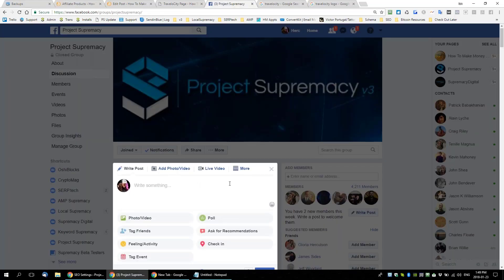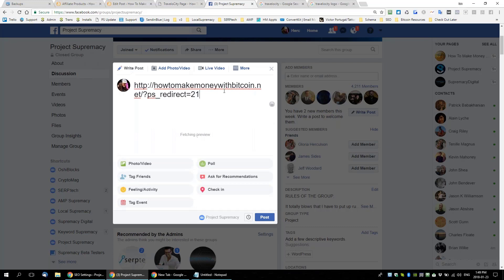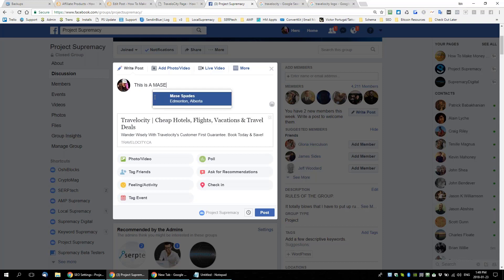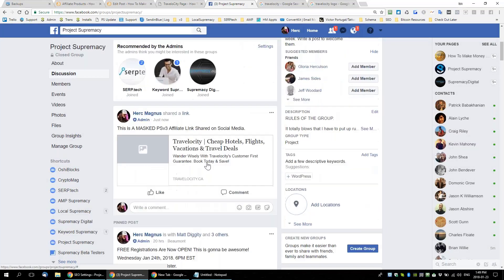Now if I go to social media and want to share an affiliate link, I'll use my masked link — and watch what preview it fetches. Instead of anything about how to make money with Bitcoin, it's actually Travelocity.ca. It goes right to the Travelocity page and fetches that information. Now the comments are starting to come in — everyone's just realizing what happened here.